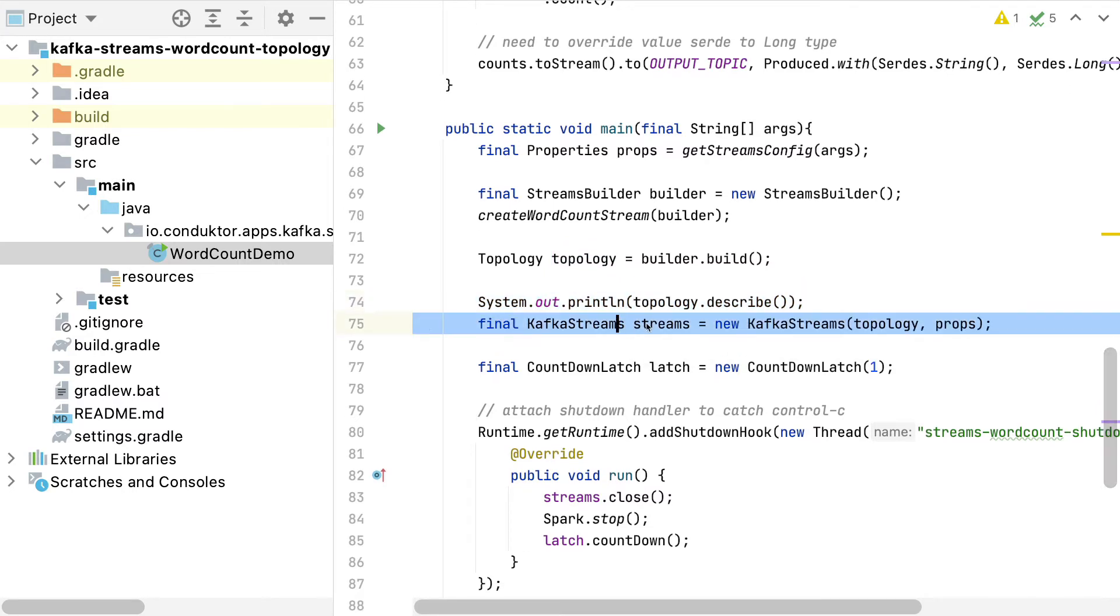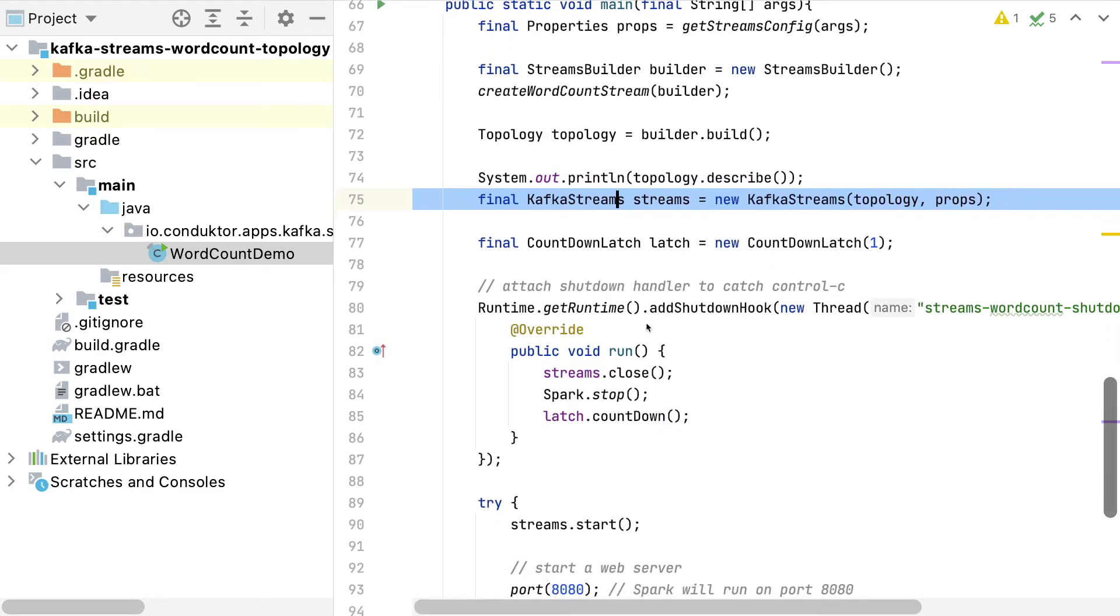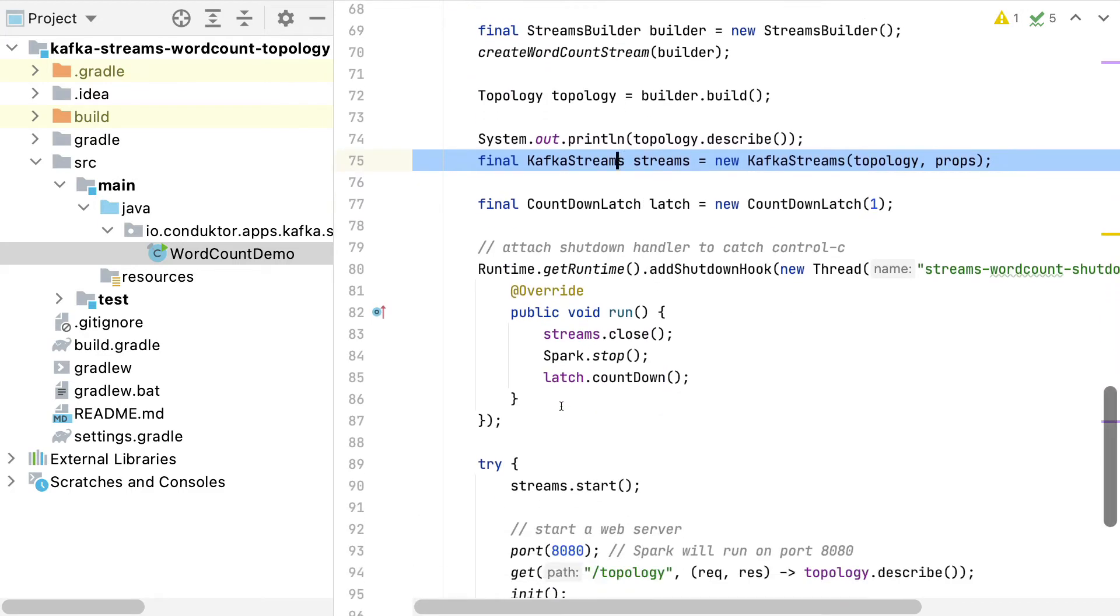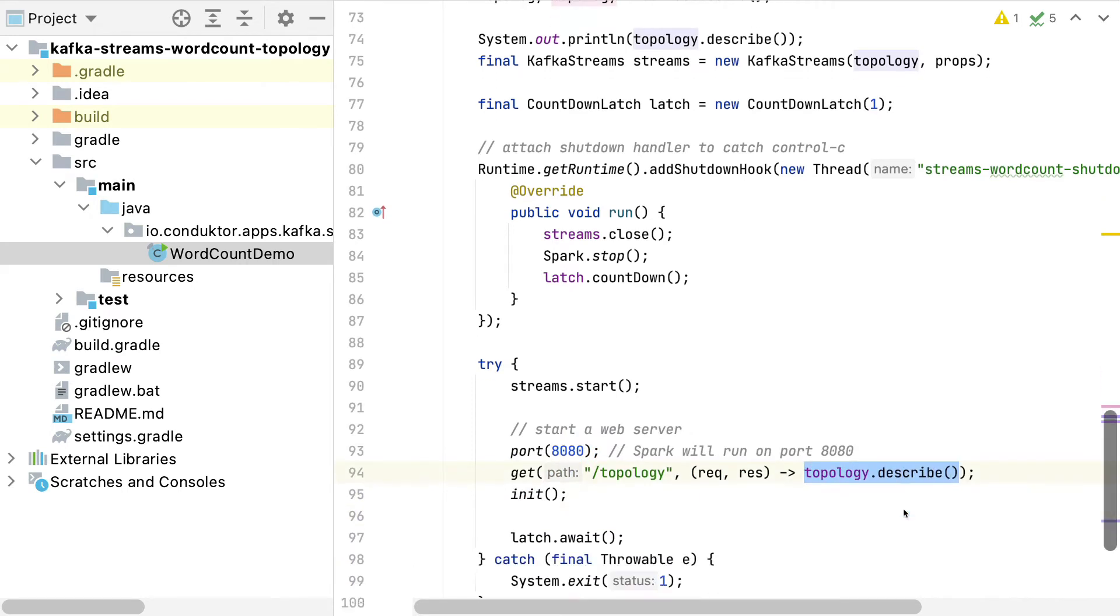We start our Kafka Streams application. And finally, we're going to also start a web server that will respond with the topology description as part of running it on port 8080.